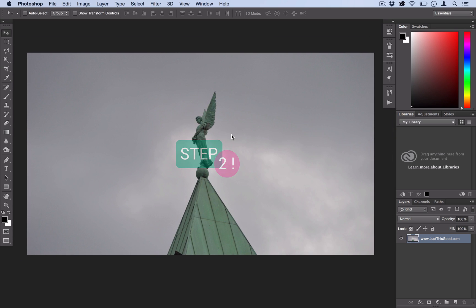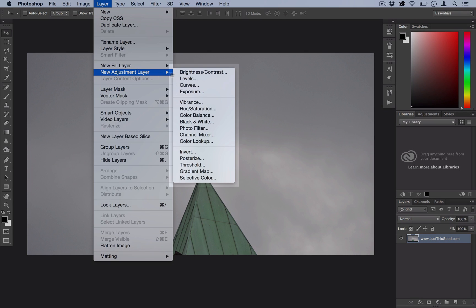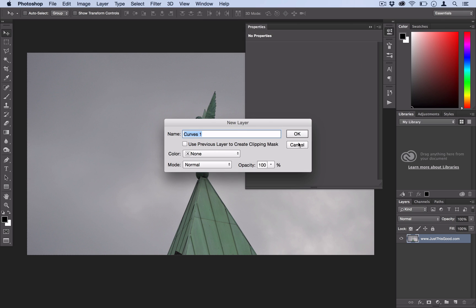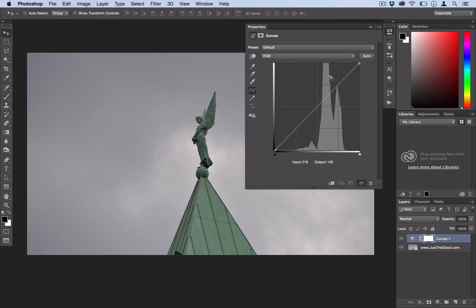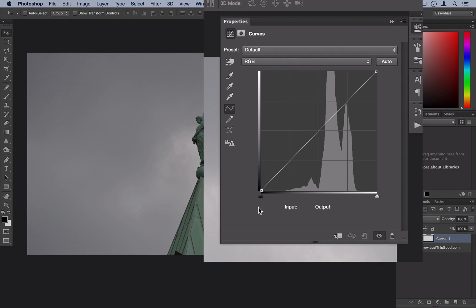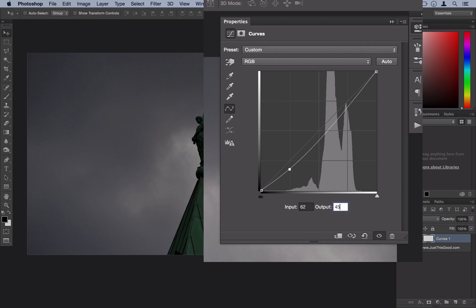Step 2 is to add a cinematic color effect. For this photo where it's kind of cloudy and gray, I think a little bit of a cross processing effect would look good. So let's go ahead and go to Layer, New Adjustment Layer, Curves. Now on the composite RGB channel, we're going to want to add an input point at about 62 input and 45 output.